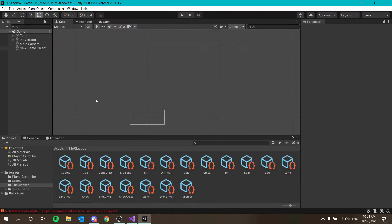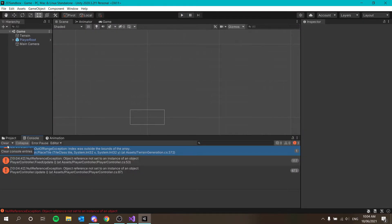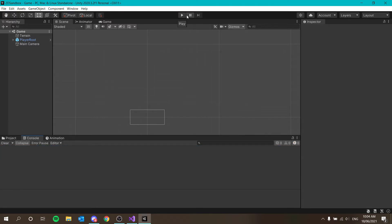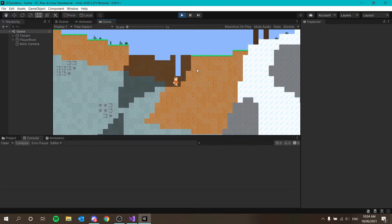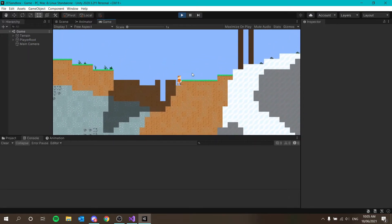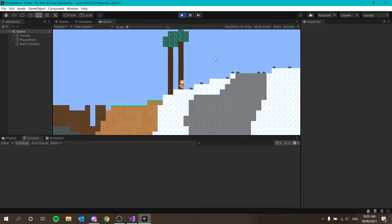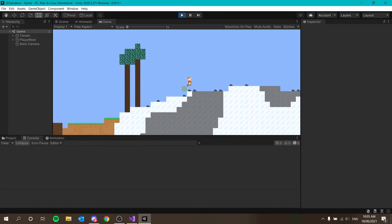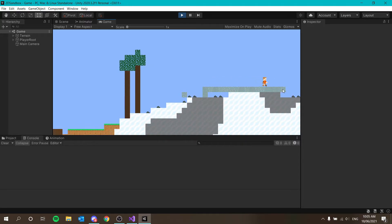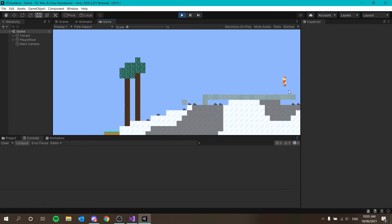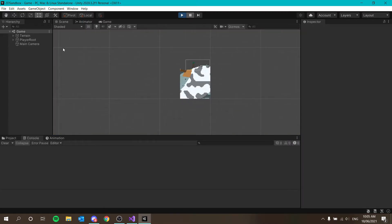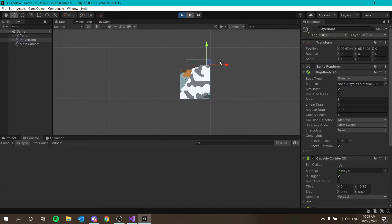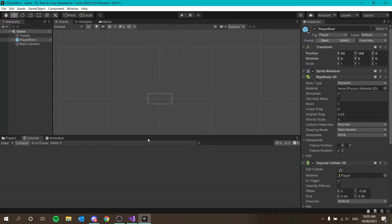We're getting more chunks loaded, but that's manageable. There was an index out of bounds error — I'll ignore that and play again. Chunks are loading and unloading correctly, even at the edge of the world. Moving the player root object across the world confirms chunks still load and unload properly. That fix is done.